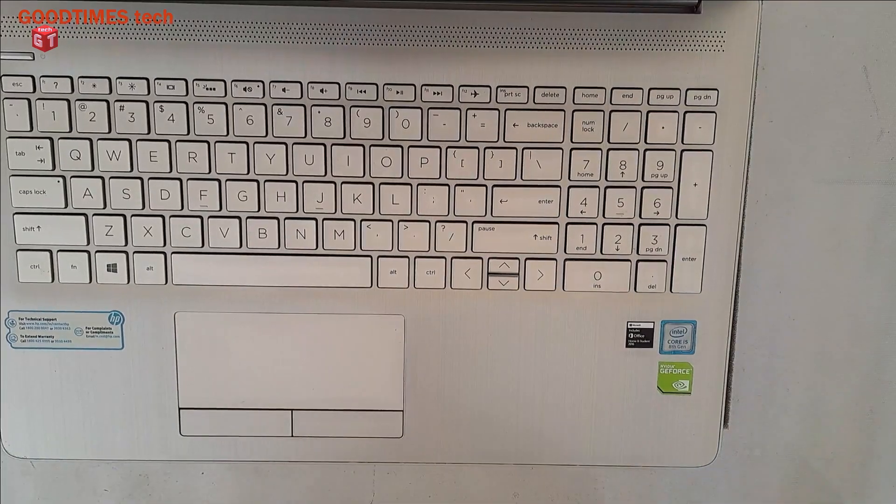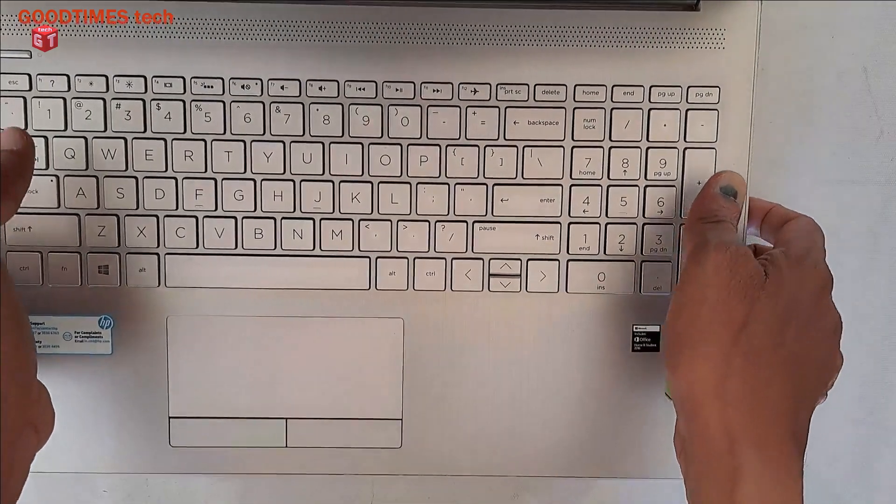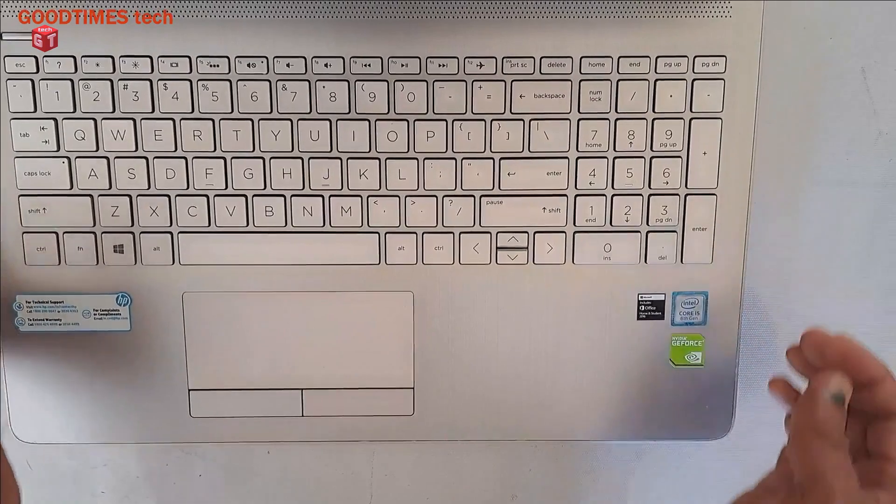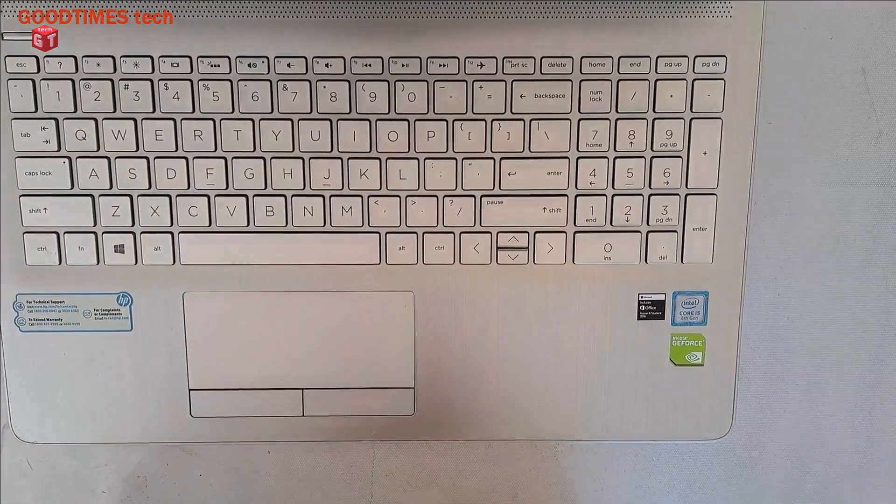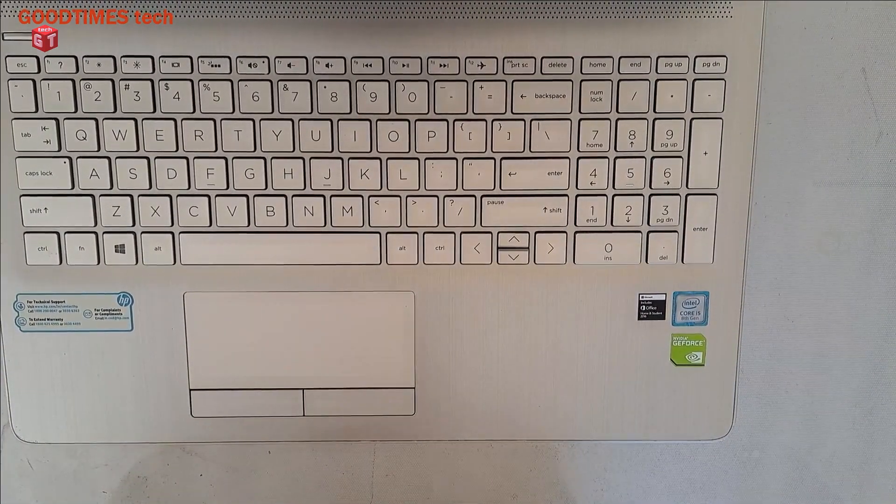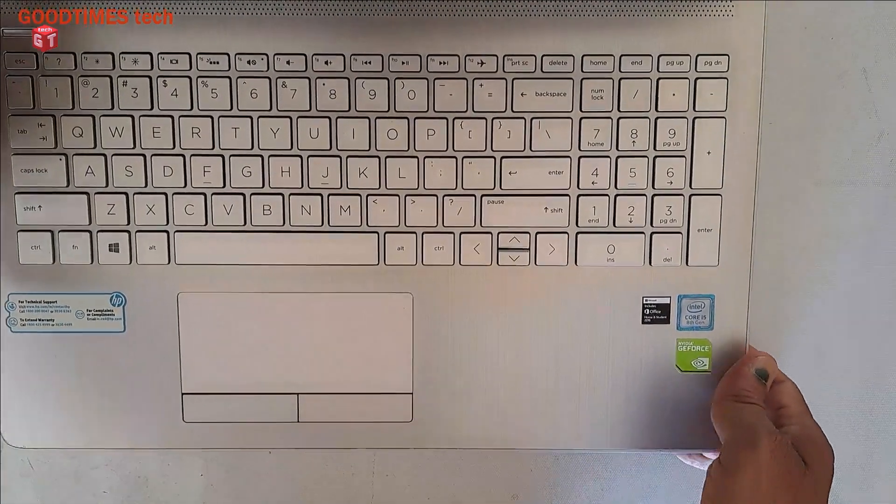Hello everyone, today let's see how to replace the HDD with SSD and clone the OS on this HP laptop.